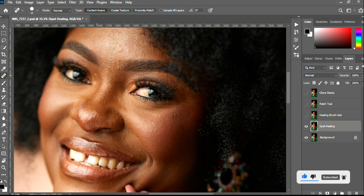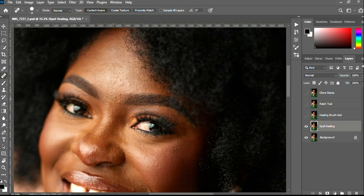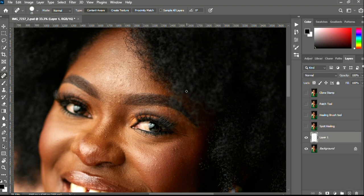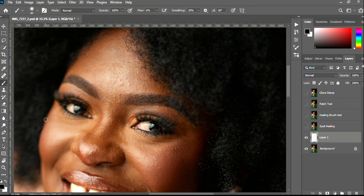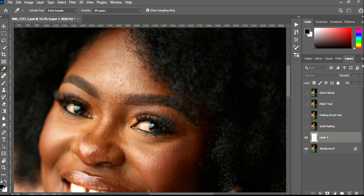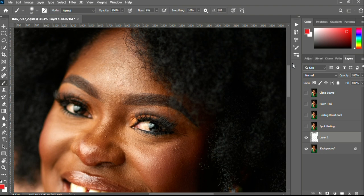What the Spot Healing Brush tool does is it uses an inbuilt AI technology to clean your blemishes for you. Let me first get an empty layer and circle the damaged areas we'll be tackling today. Let me use a red brush to mark them.